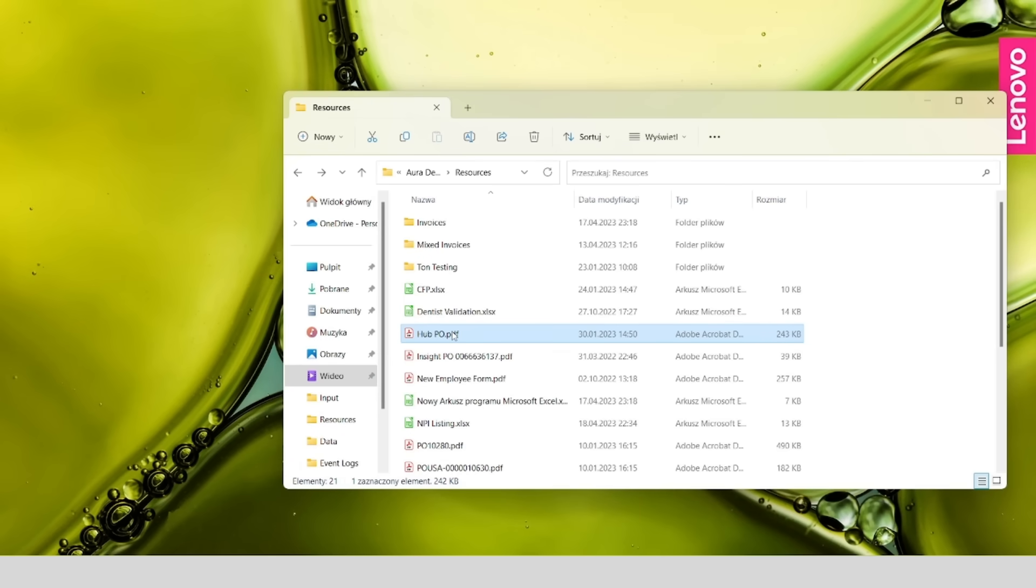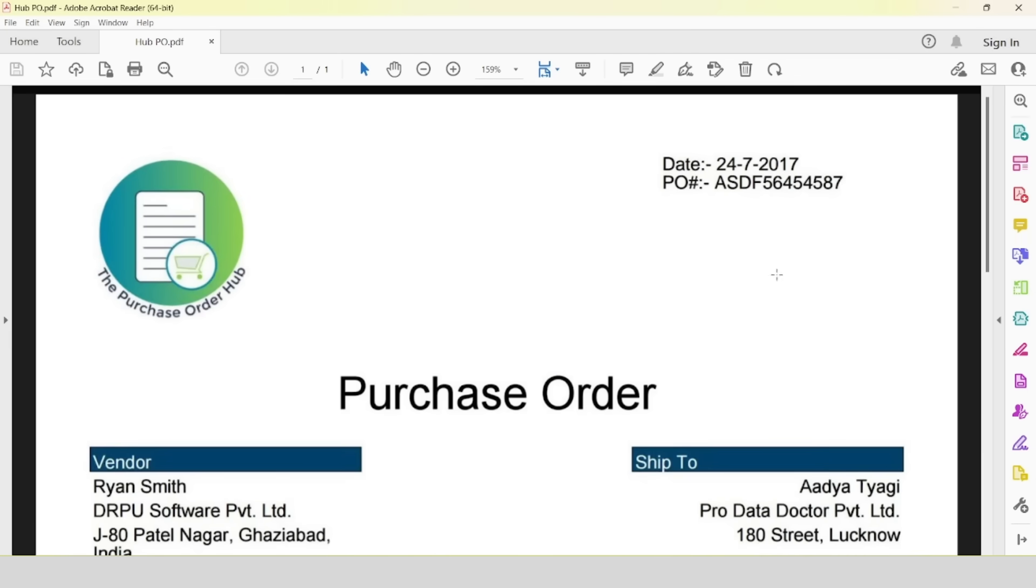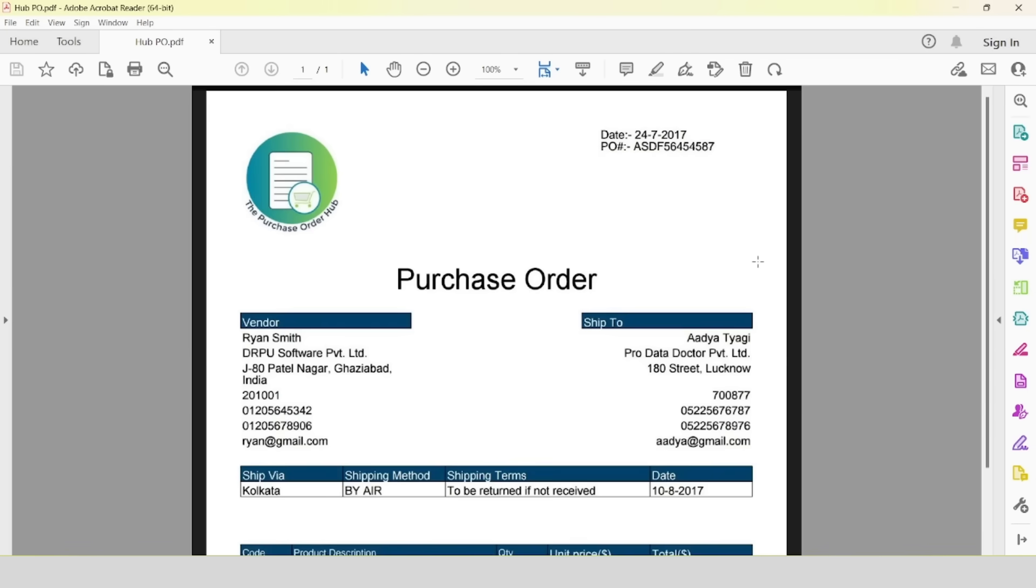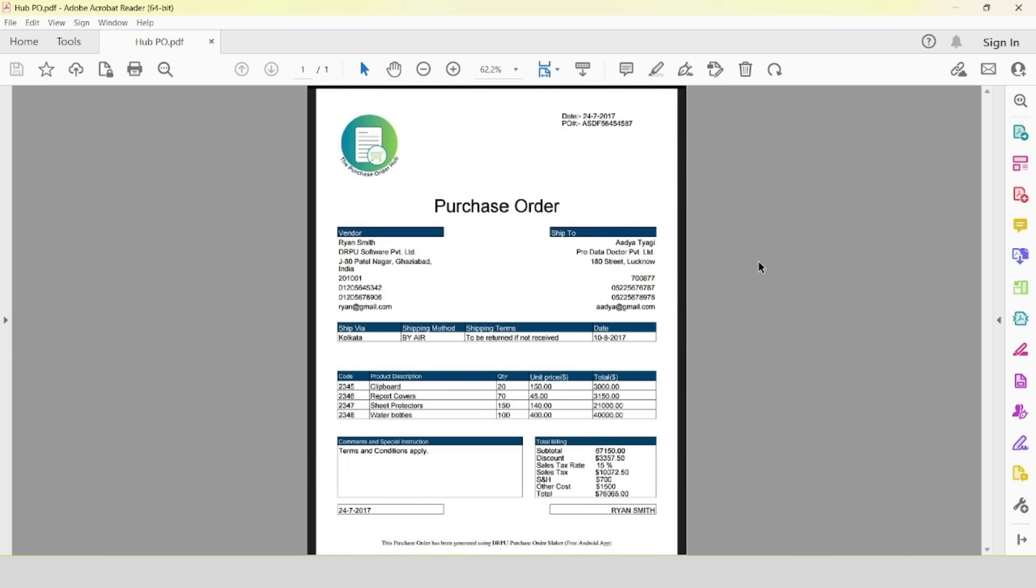Let's go to the directory containing the sample PDF file. We can see a native PDF file containing a purchase order. An extremely important information is that for Aura it does not matter whether we are dealing with a native file or a scan.